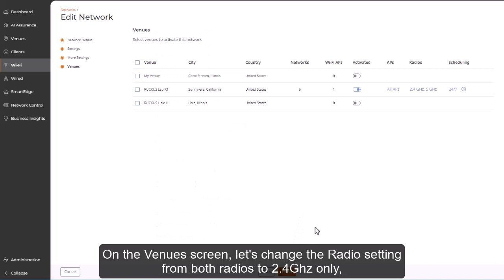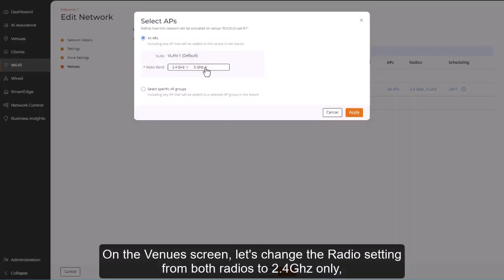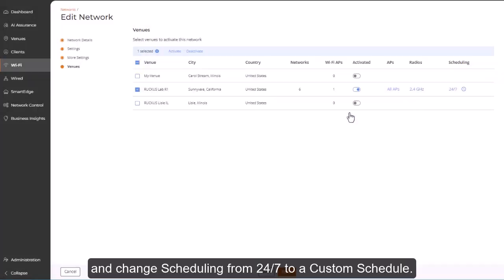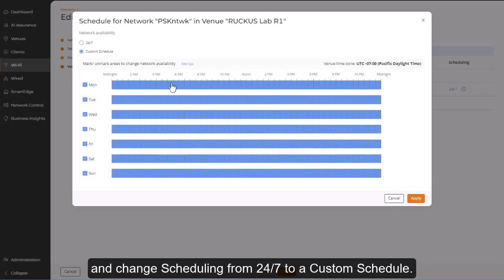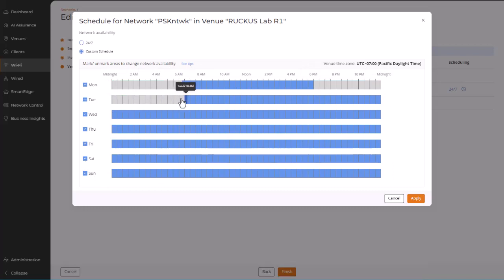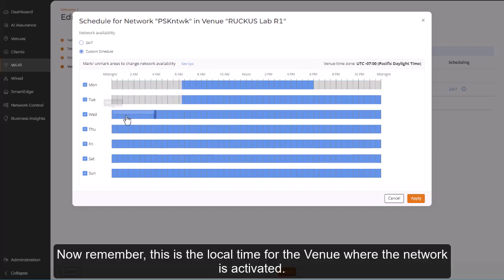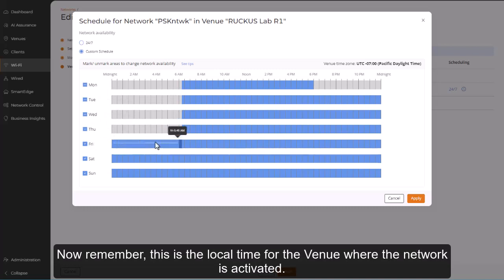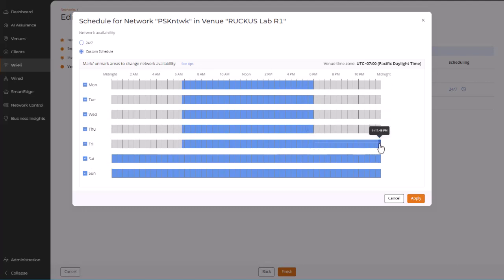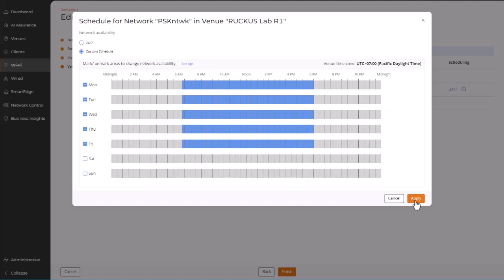On the Venues screen, let's change the radio setting from both radios to 2.4 GHz only, and change scheduling from 24-7 to a custom schedule. Let's change it from 6:30 a.m. to 6 p.m. Monday through Friday. Now remember, this is local time for the venue where the network is activated. And we'll click Apply.